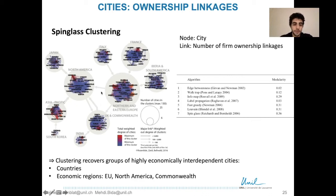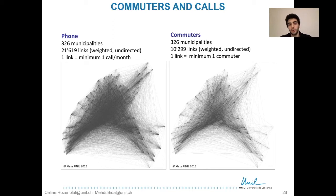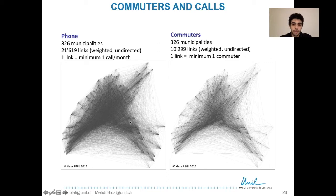The clustering recovers groups of highly economically interdependent cities — for example, countries such as Japan, Italy, and France, or economic regions such as Northern and Eastern Europe or North America. The last two examples are phone call networks and commuter networks between municipalities of the Canton Vaud. Two municipalities are linked in the phone network if there is at least one call per month between their landlines, and in the commuter network if there is at least one commuter between both municipalities.